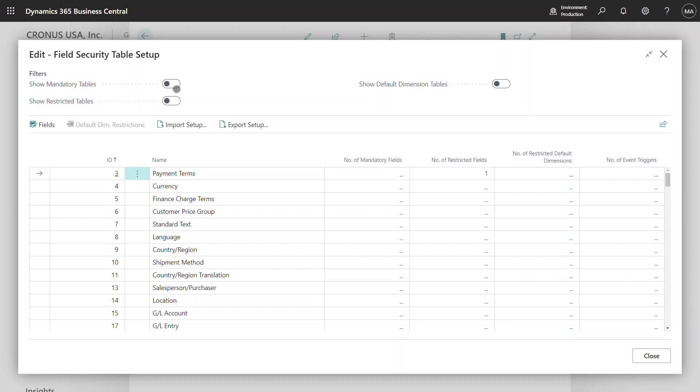This is showing me a list of all Business Central tables where I have the ability to choose the table and set mandatory fields based at the table level.